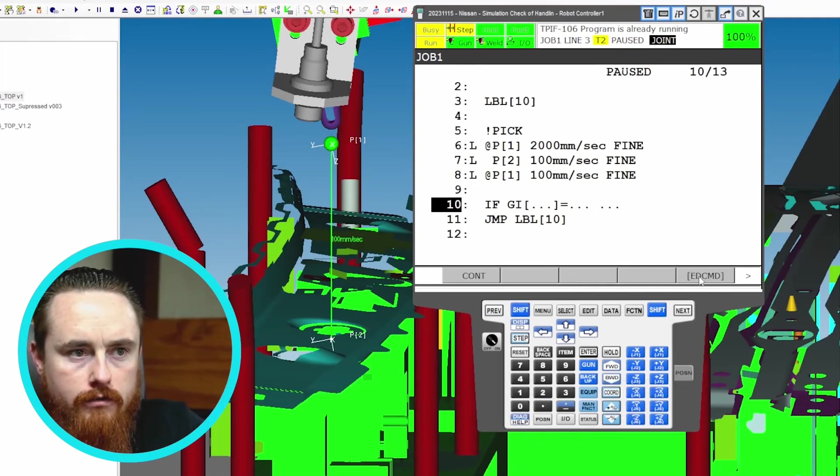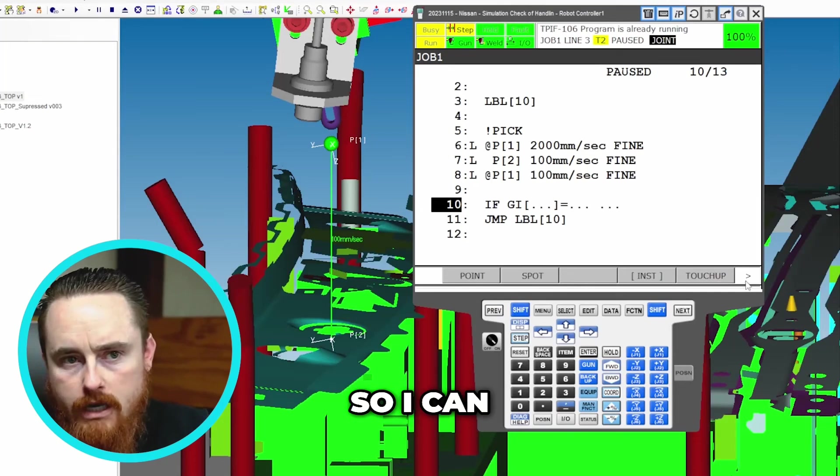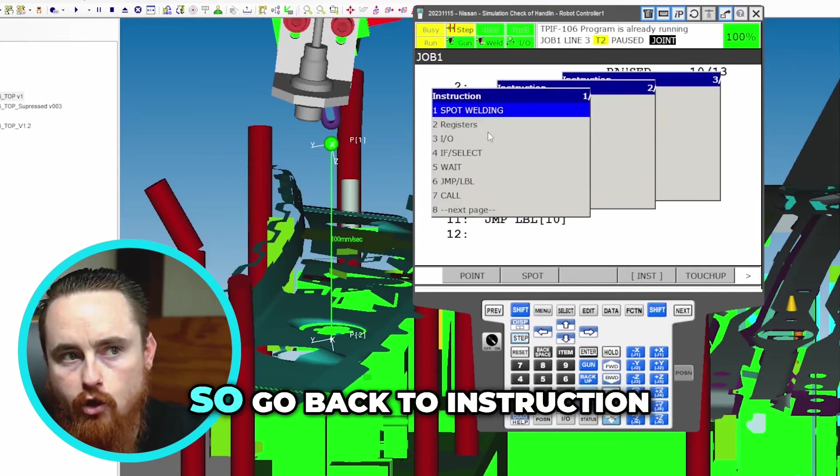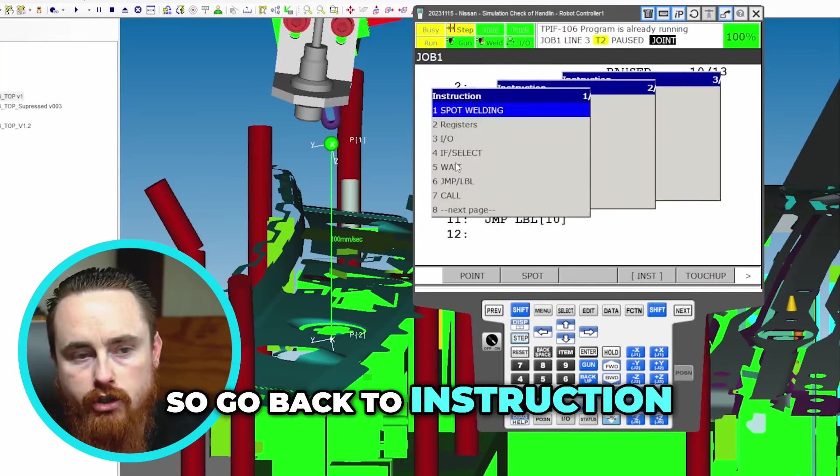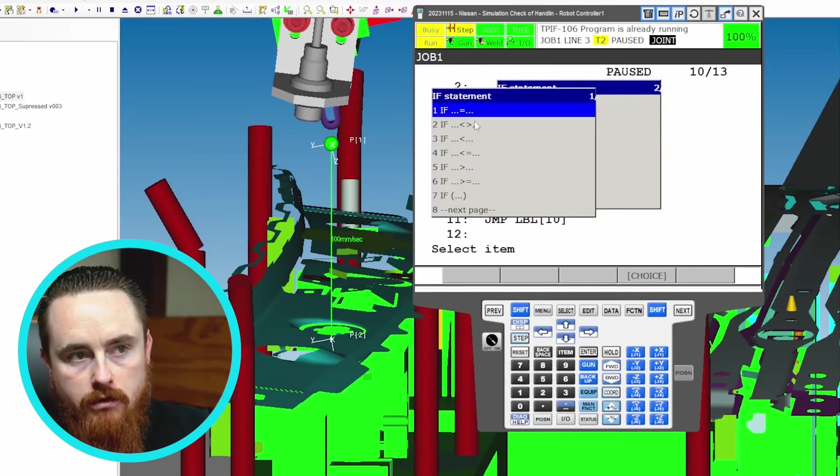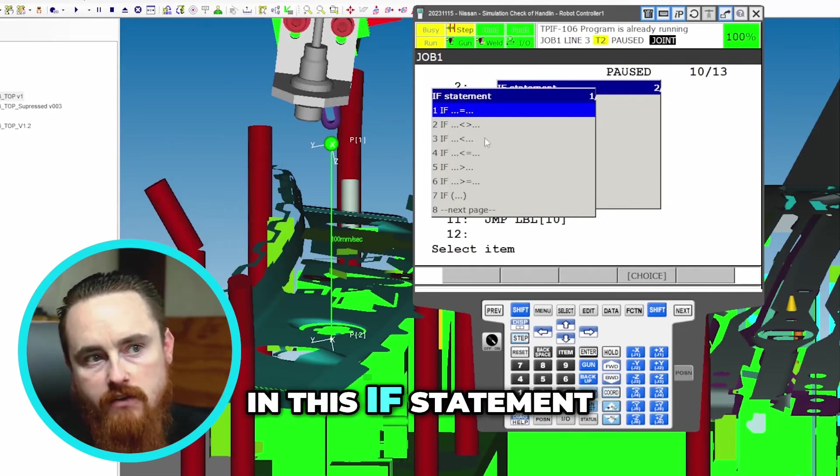So I can just write an instruction over top of it again. Go back to instruction, go back to the if statement. The thing that I want to call out here in this if statement: I almost never use any of these if statements here, I just use this bottom if statement.